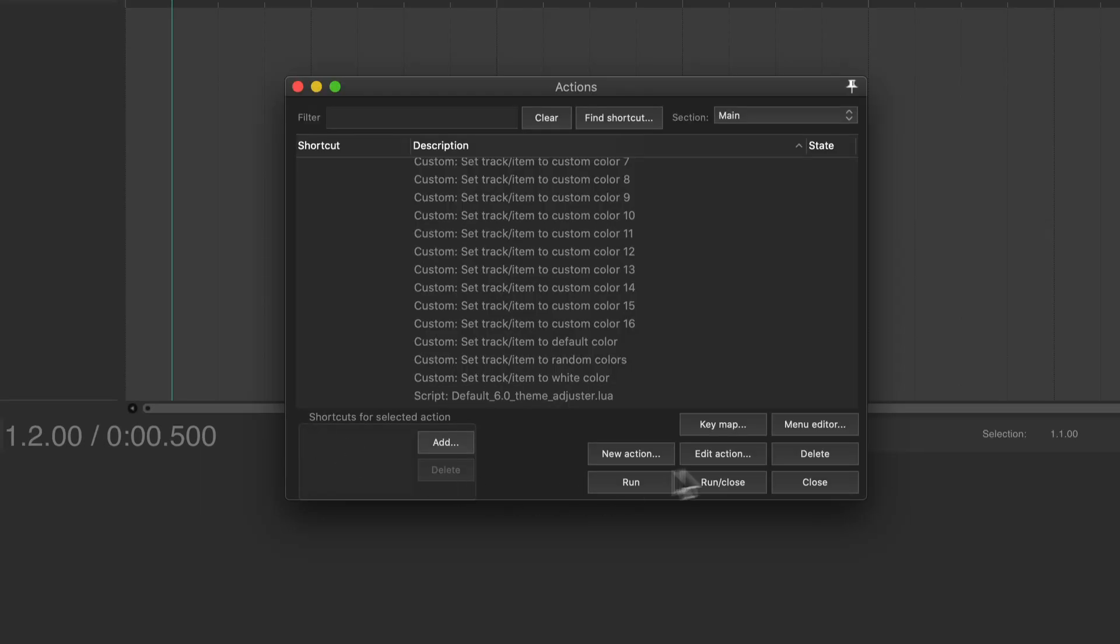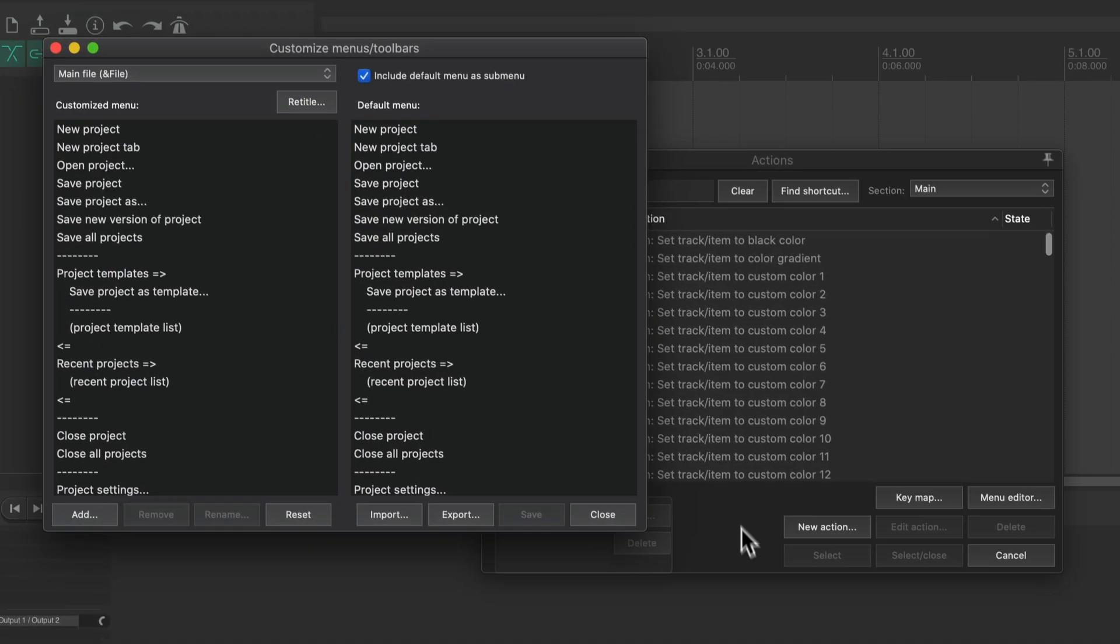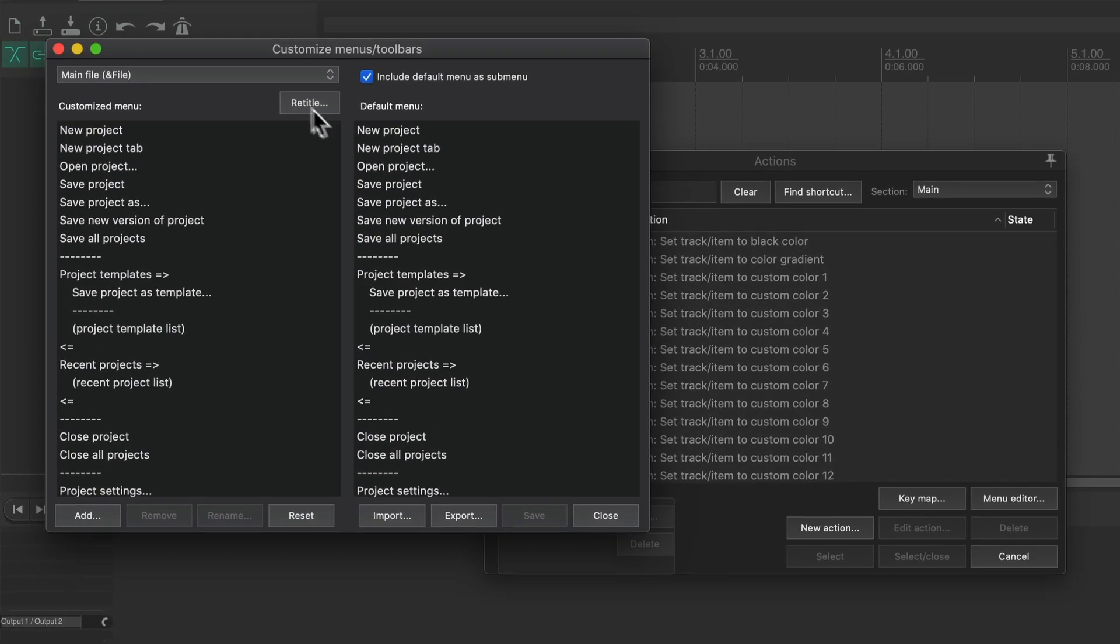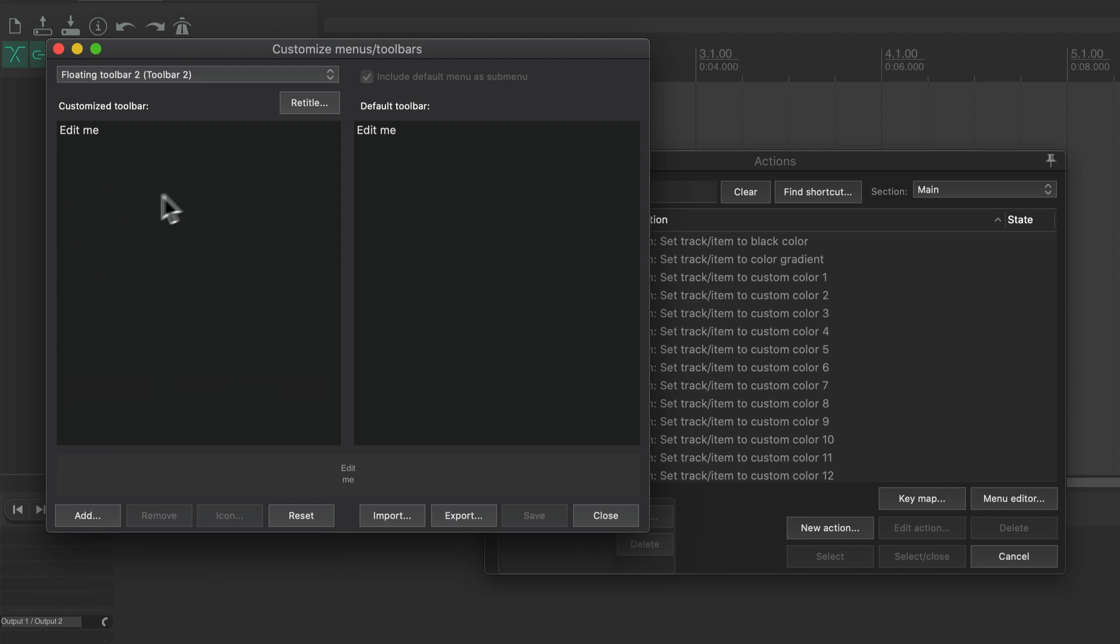In the same actions menu, click on the menu editor and then go to the floating toolbar two in the dropdown list. Now, keep in mind that what you're about to import will replace whatever it is in your toolbar two.